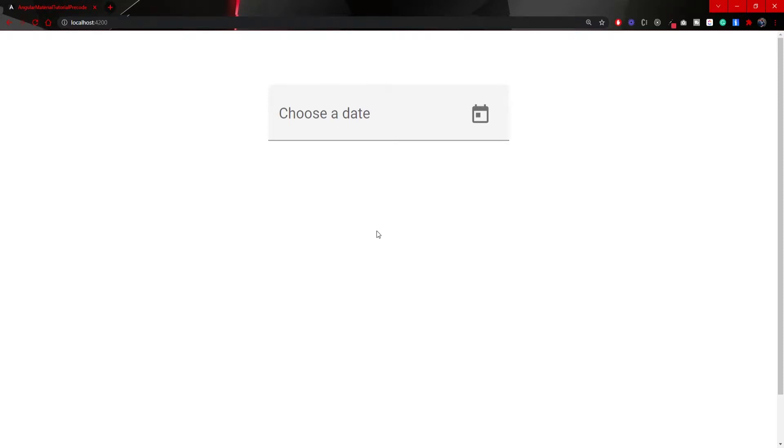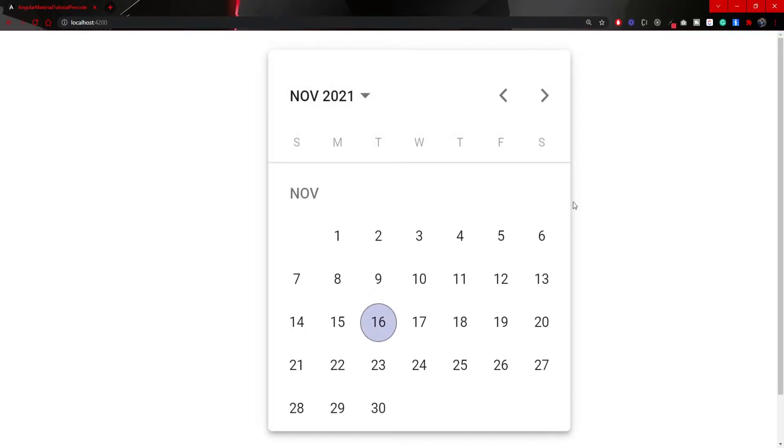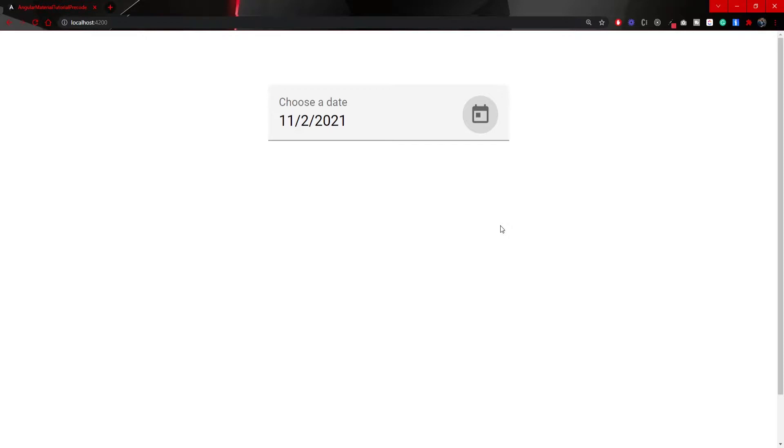Hey guys, Omerko here, a self-taught web developer. On my screen right now you can see a date picker component from Angular Material, and we will build this component in this video.